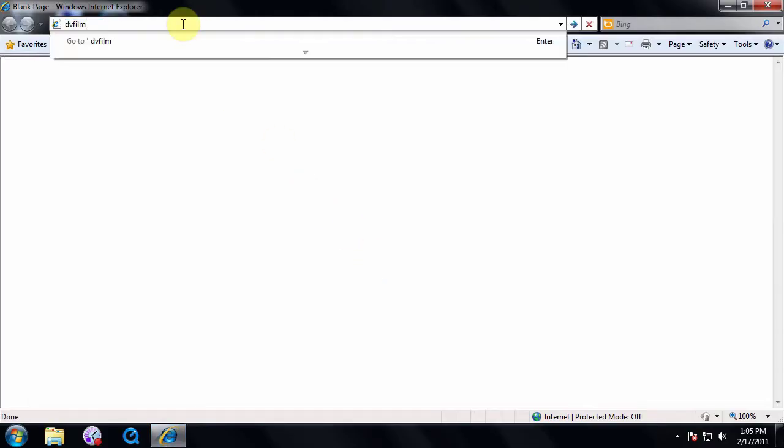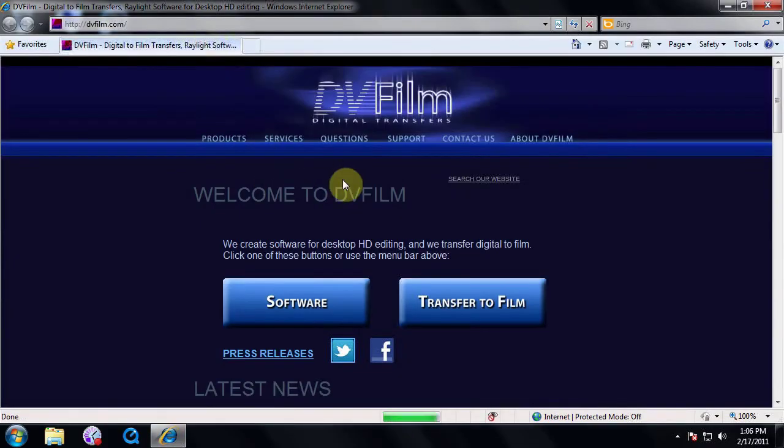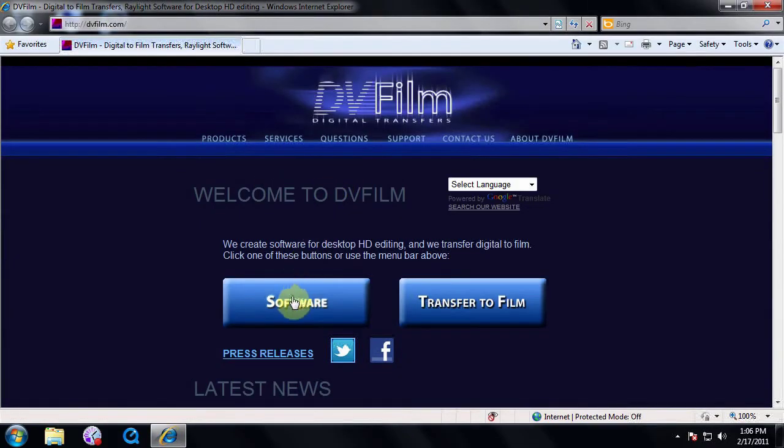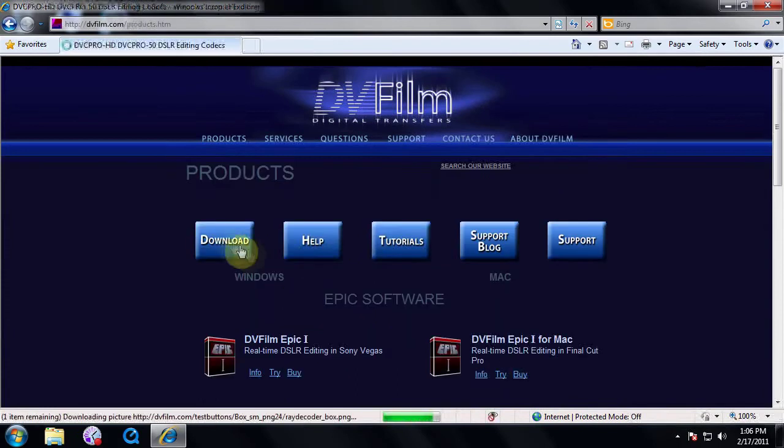First, open your browser and go to DVFilm.com. Click on the software button and then the download button.